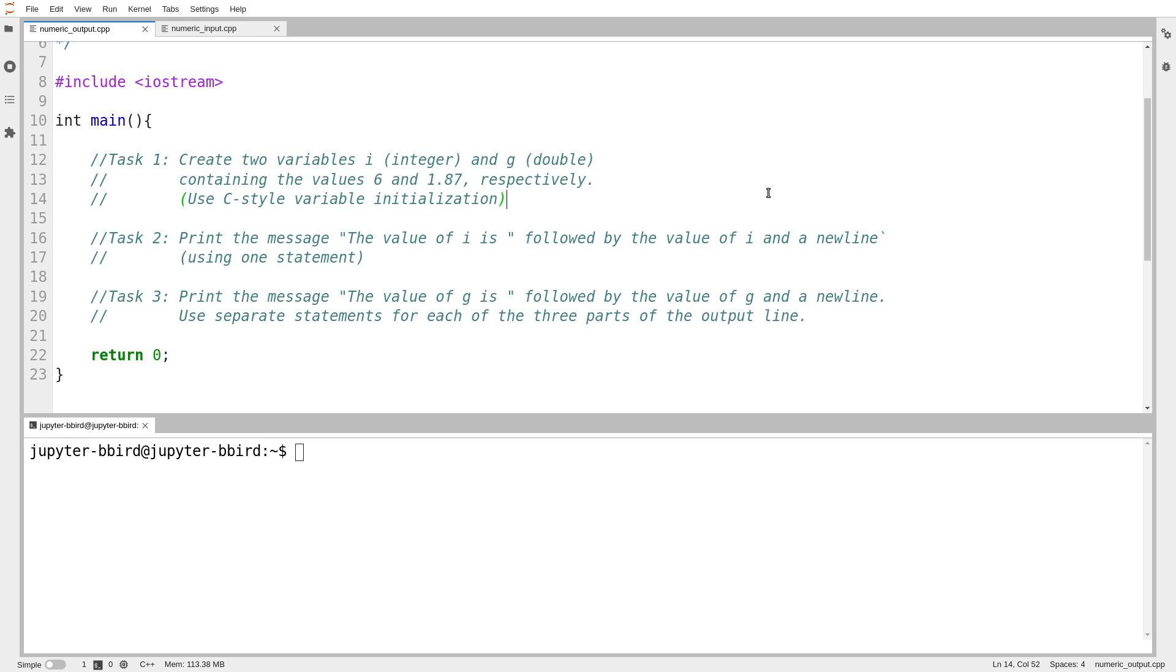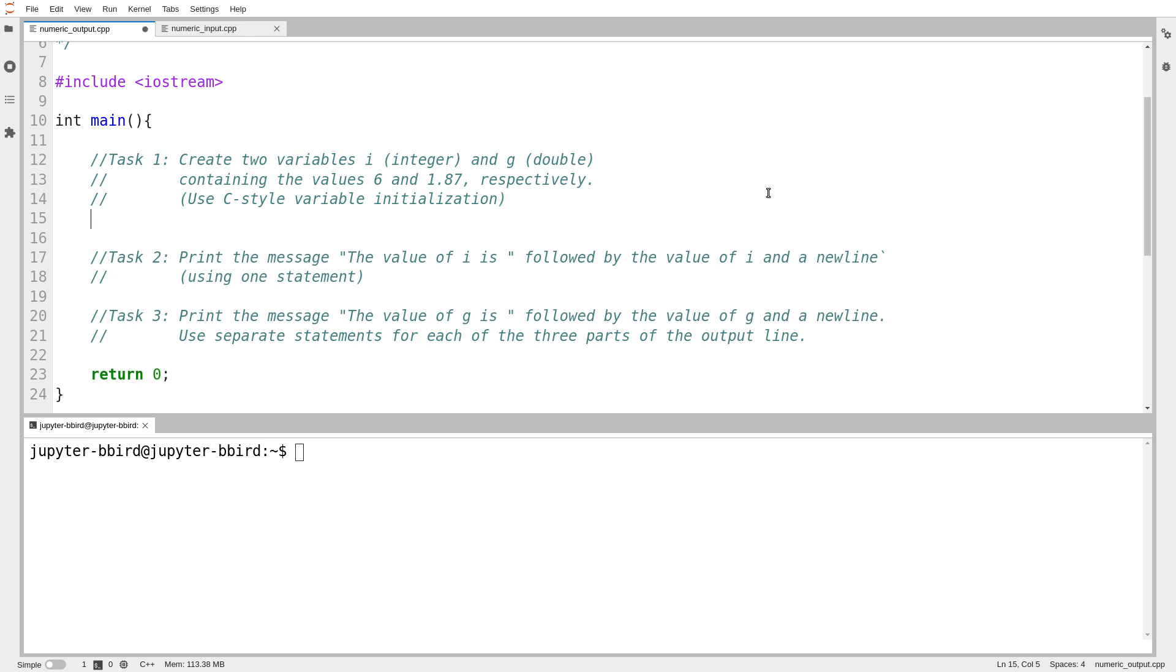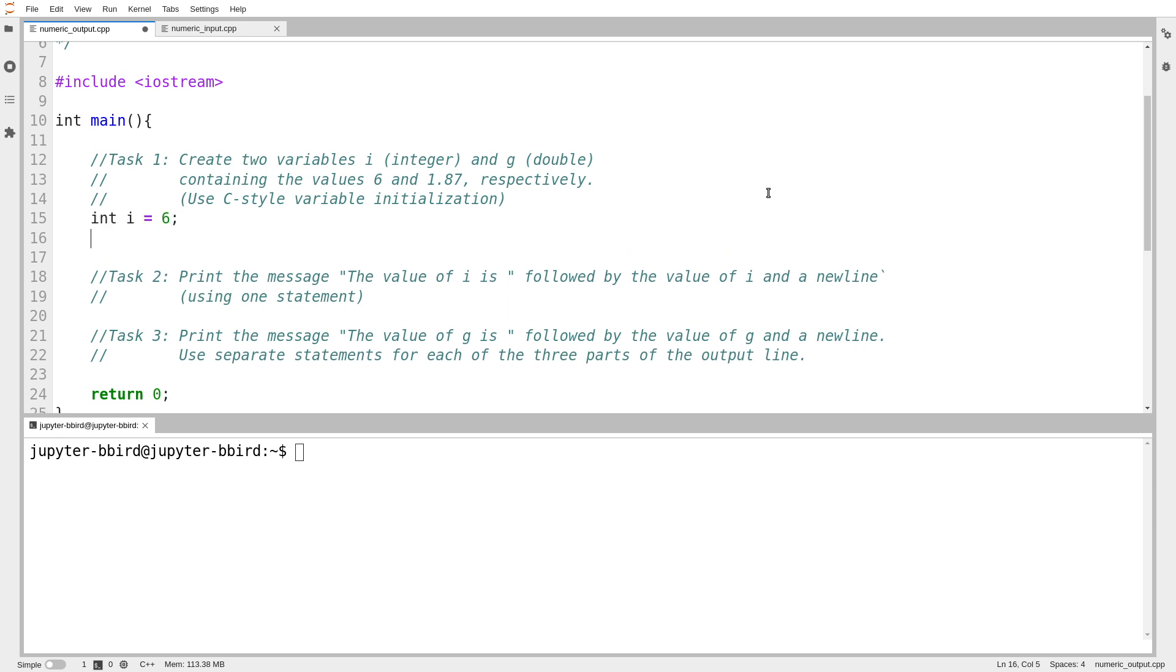The goal of this small program is I want to create two variables and then print them out so that later when I'm debugging programs that are useful, I know how to print out the data I'm working with. Task one: I want to make two variables called i and g, and I want to set them to the initial values that are shown. To do this, I would do exactly the same thing I would do in the C language. So I could write int i equals 6, and double g equals 1.87. We now have our two variables.